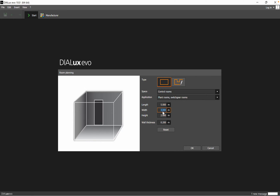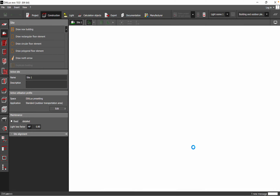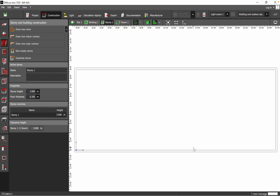Let's say we go with control rooms as the space type. You also have application options like plant room, switchgear rooms, and so on. Here we can place 9 meters for the width, 25 meters for the length, and 3 meters for the height. After you add the room dimensions and select the space and application, you just click OK and the room will appear in Dialux in a couple of moments with all the settings already defined.